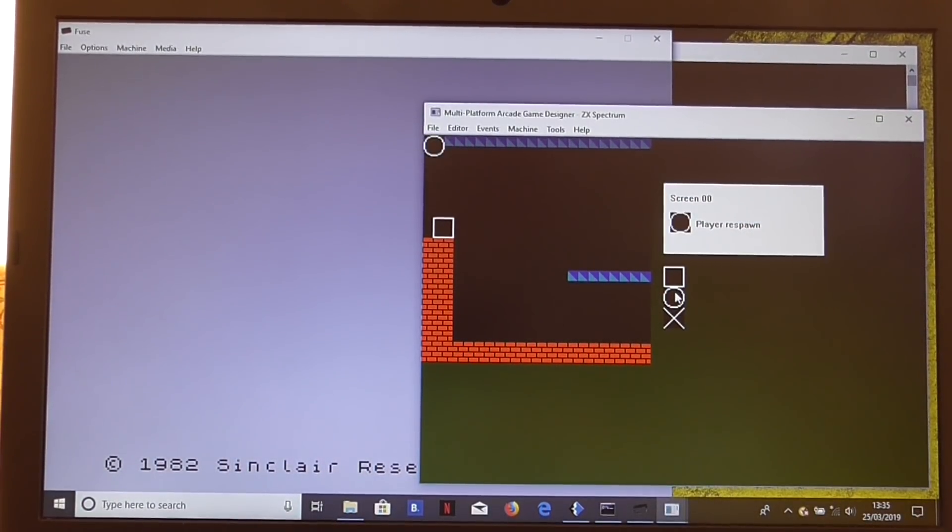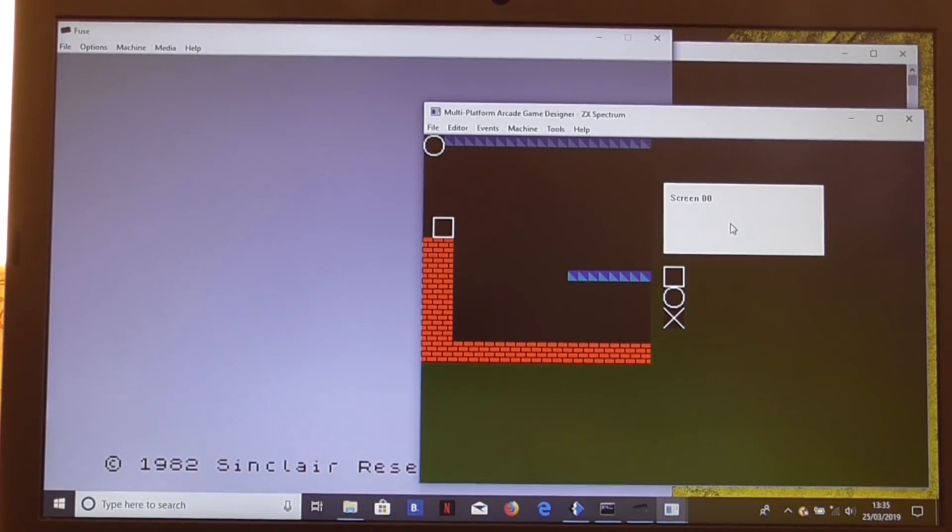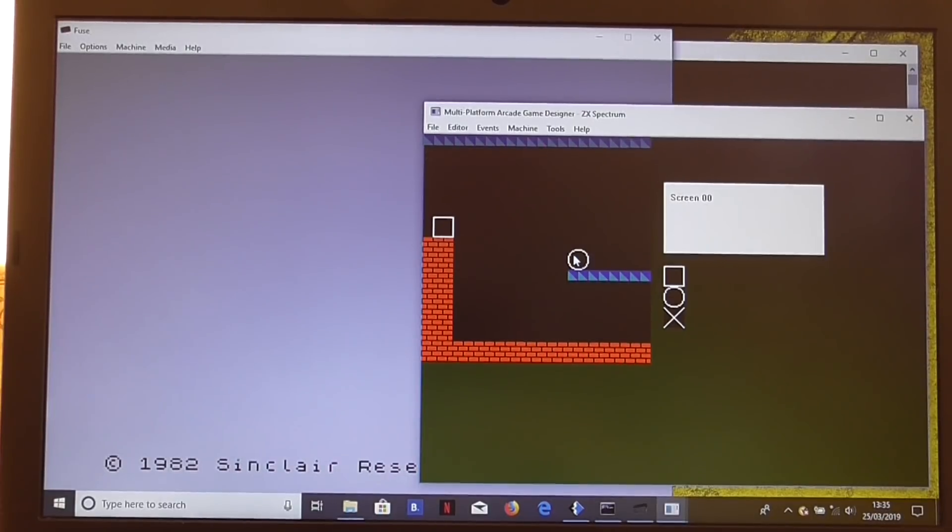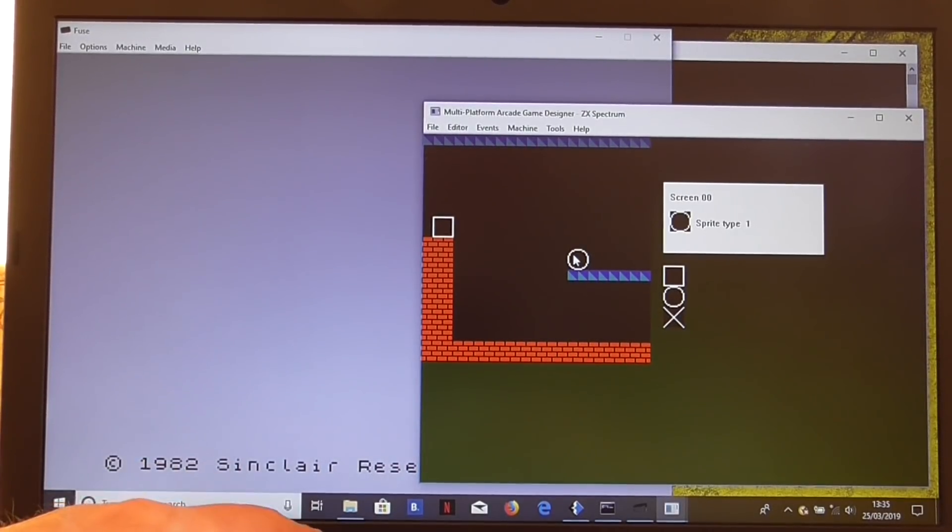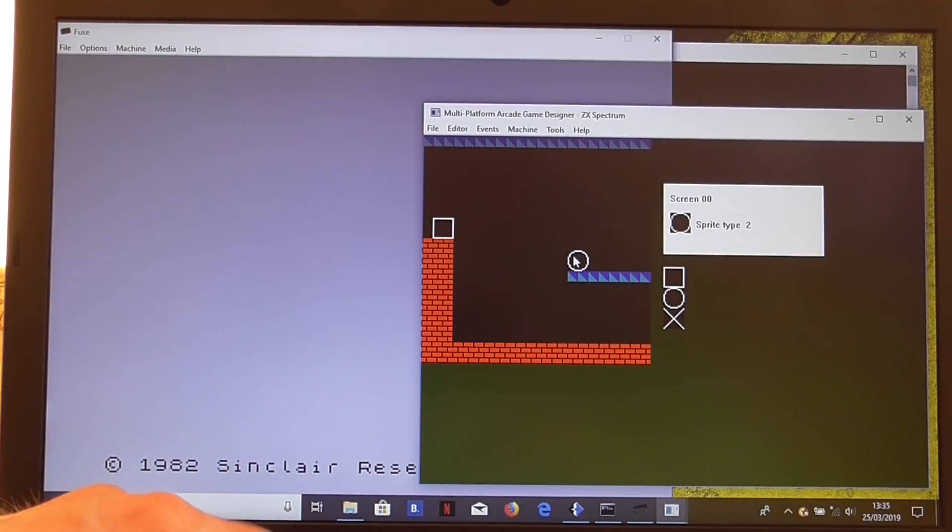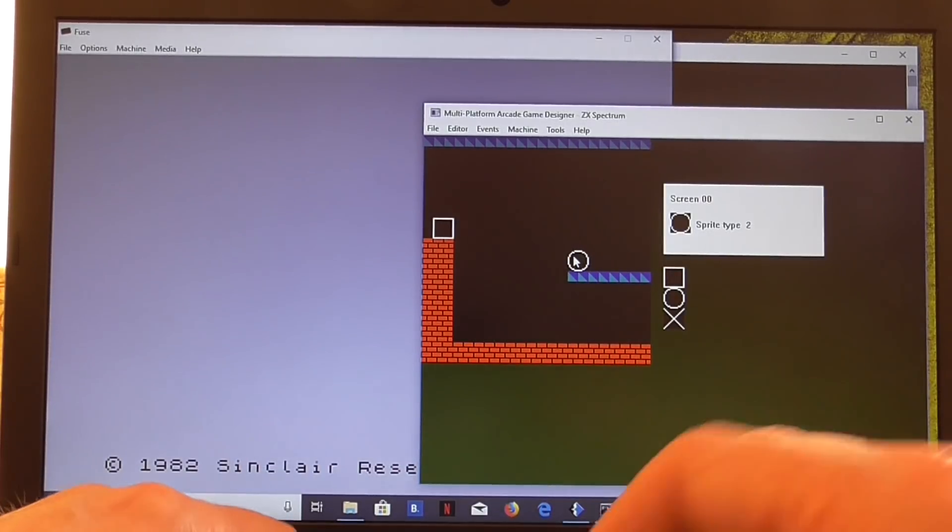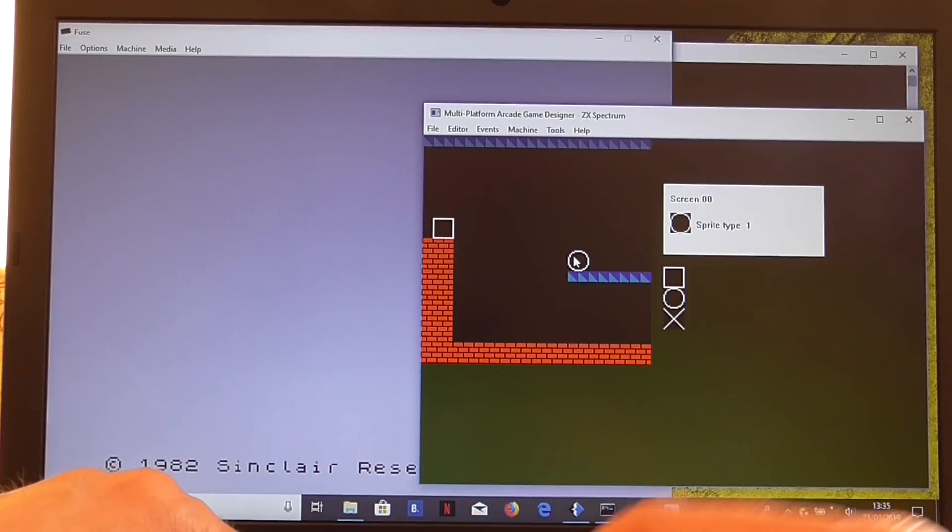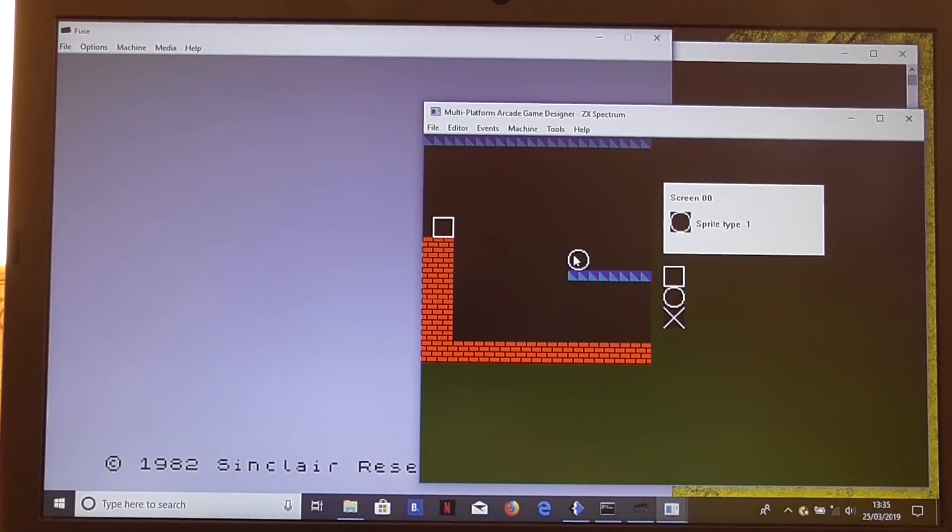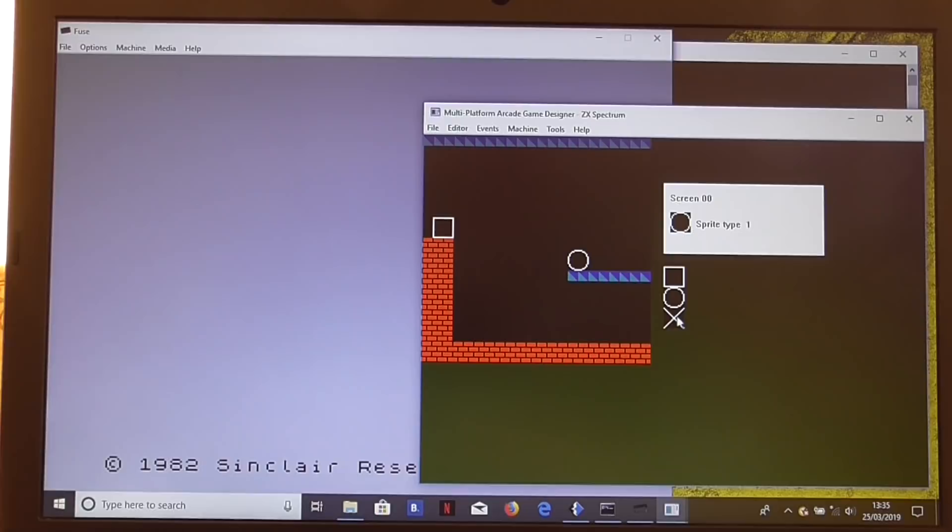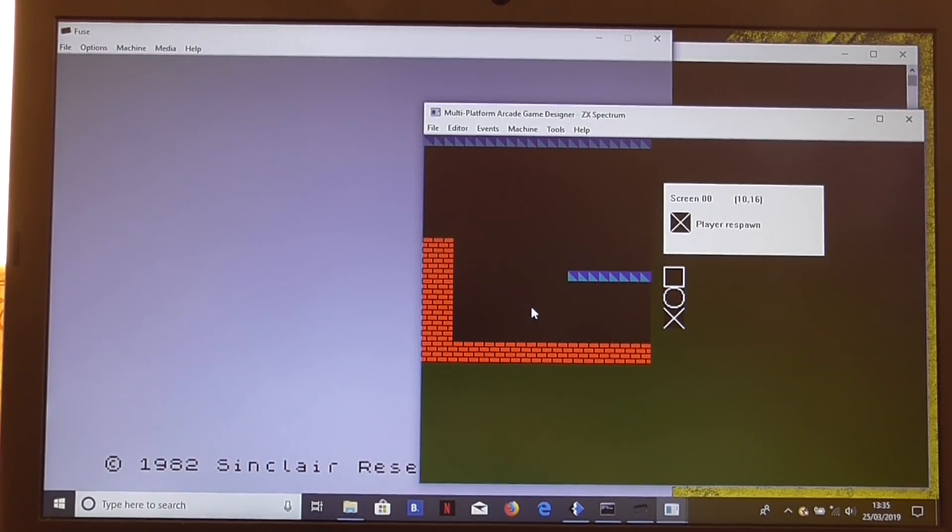It defaults to player respawn. When we select the next sprite, it says player respawn. But if we now click on this and change the type with R and T, we can change the sprite to any particular sprite type. So that would be sprite type 1, which would use player event 1. More of that later. And then let's just have one of these X's and put that one there.